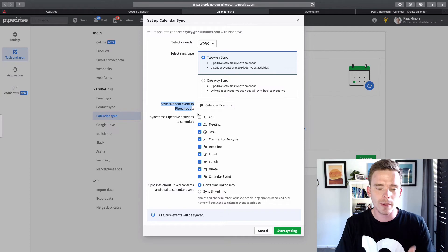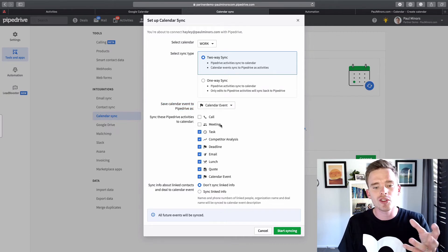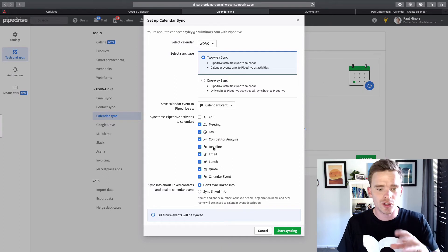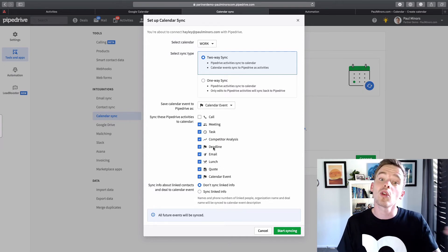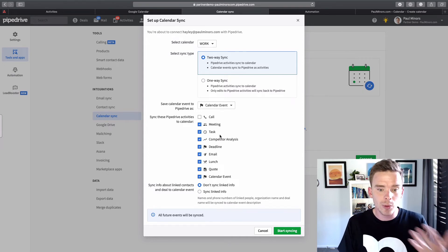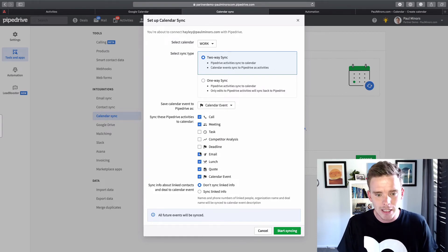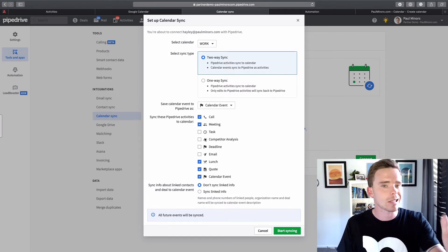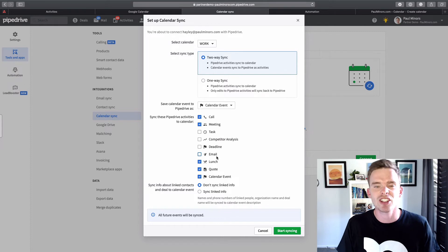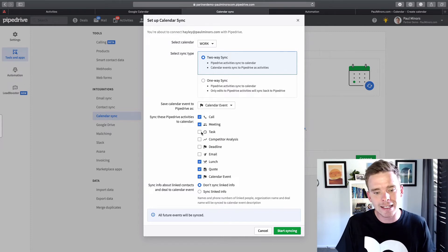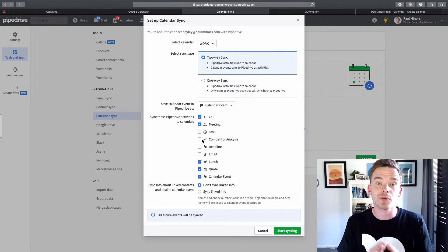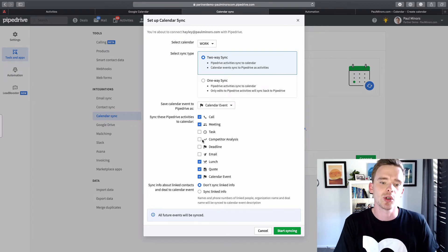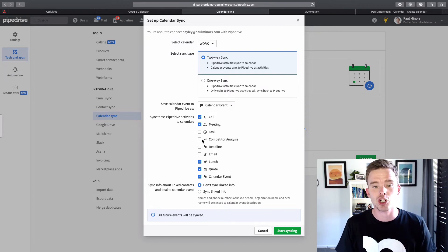Now, the final thing worth talking about with the calendar events here is you can choose how many different calendar entries to sync, what types of calendar entries to sync to your calendar. So for example, with me, I've chosen, maybe I want to sync calls and meetings, but emails, deadlines, competitive analysis, I don't need those to show up on my calendar. They're just going to kind of add mess. So you can selectively sync which activity types from Pipedrive you want to show up in your Google calendar. So it's worth paying attention to that as well.